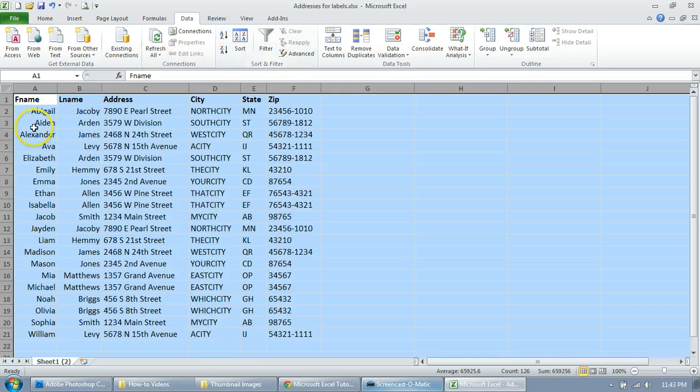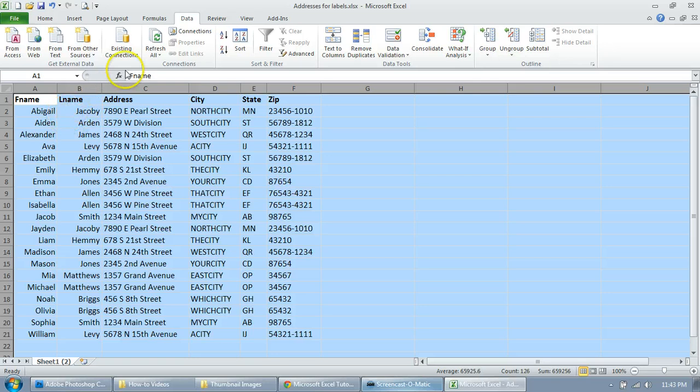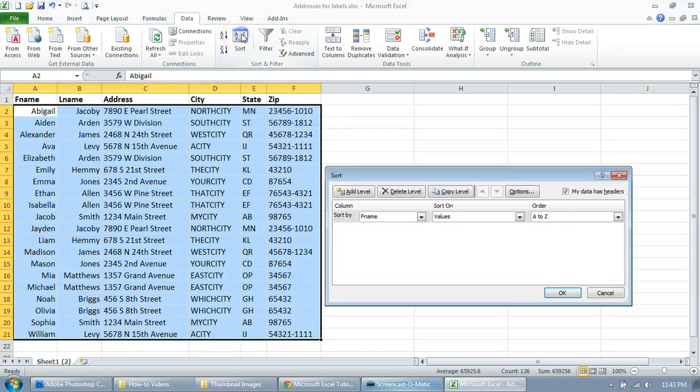But if you want to be a little more specific about how you want to sort it, maybe you want to sort it by last name, then first name, then city, whatever you want to do, here's how you do it. So click on sort.